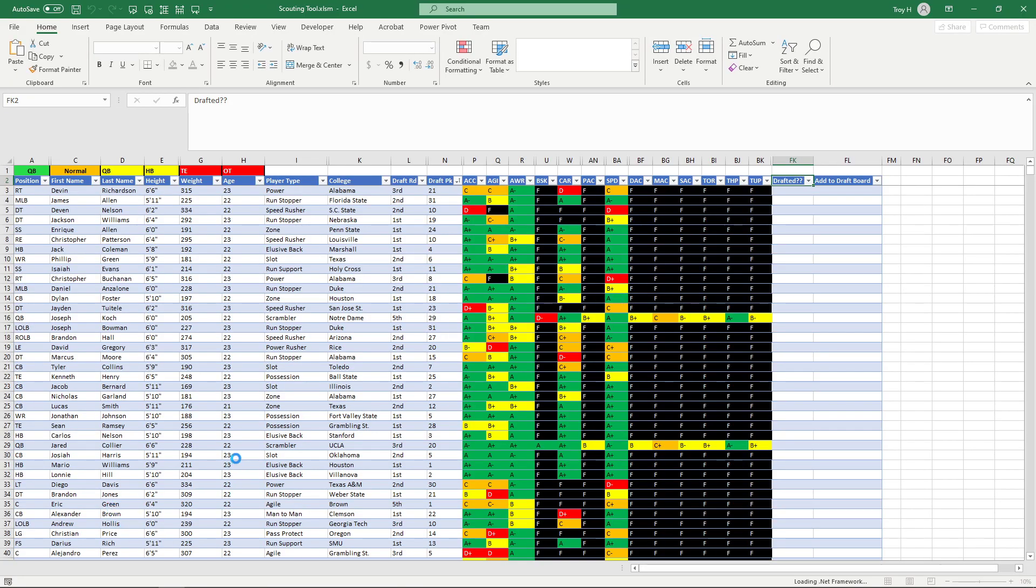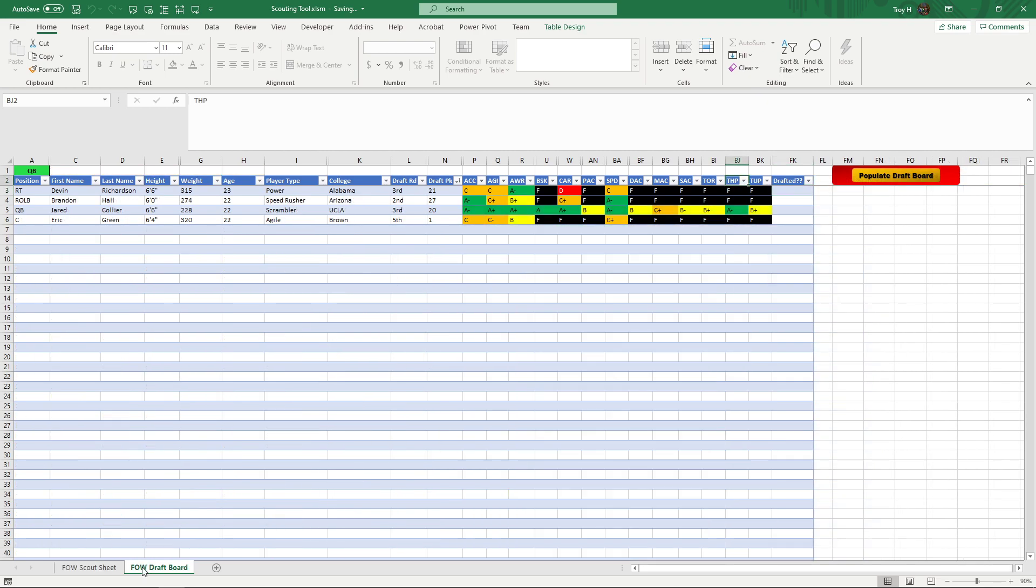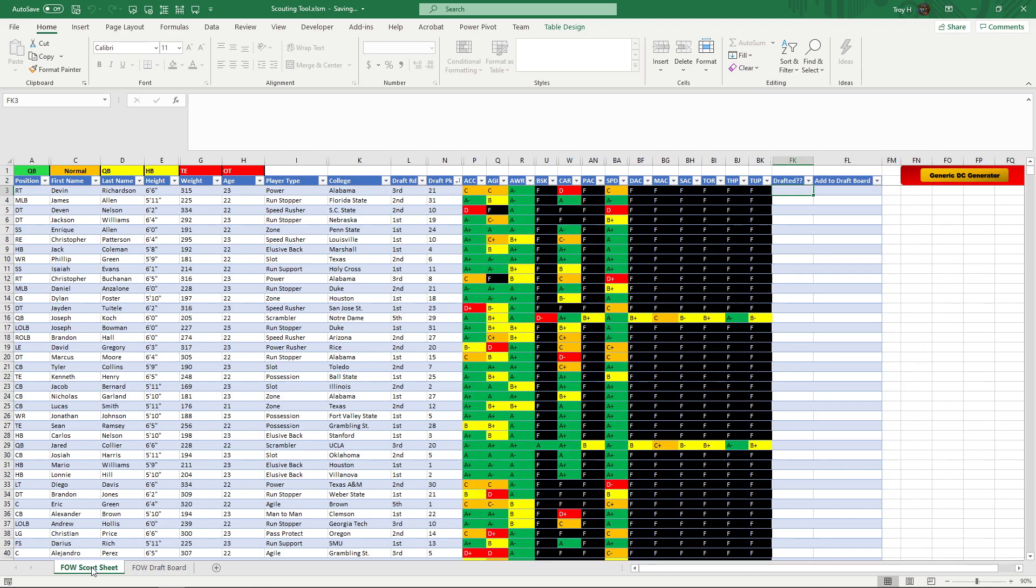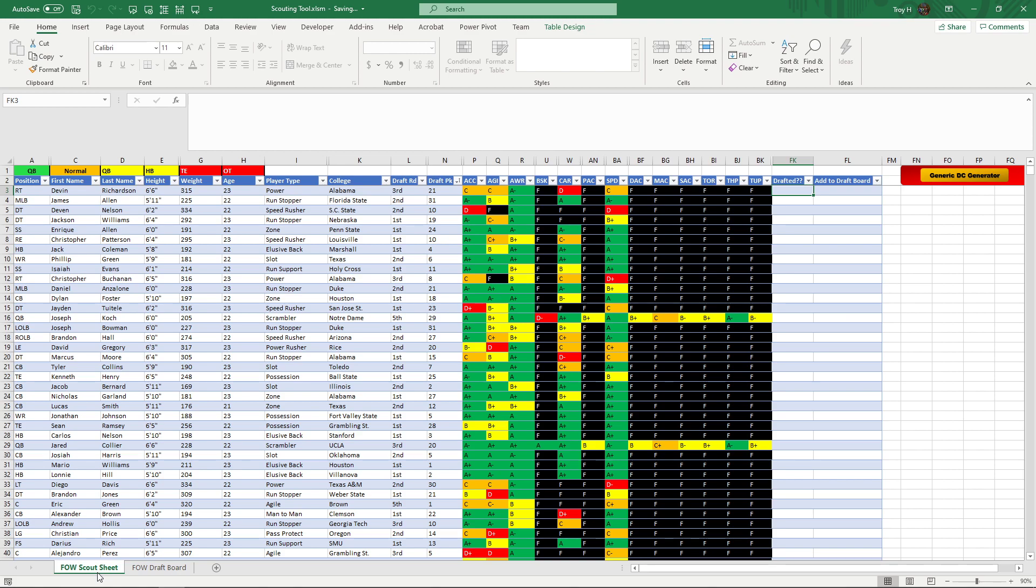Okay, so first thing you'll notice is there's only two sheets at the bottom here: you got your Fog of War Scout Sheet and your Fog of War Draft Board. I still have the original sheet down there, the main sheet which gave you all the information about everybody in the draft class with no margin of error. If you had a certain letter grade, it was in that range no matter what.